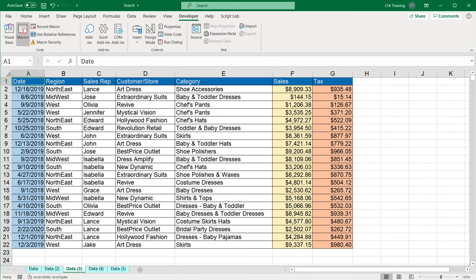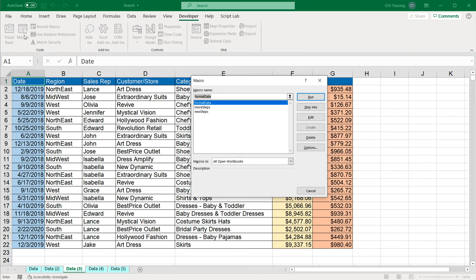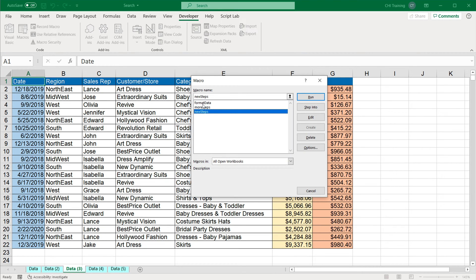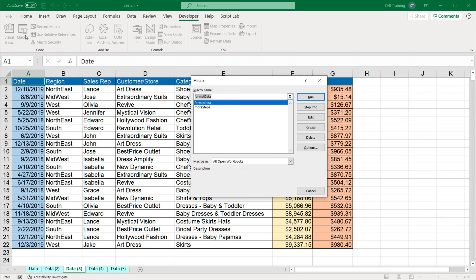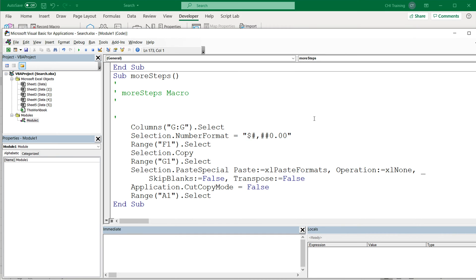So now I should have yet another macro, I'm going to open my macros list. Now to have less code, I'm going to first delete that new steps macro because I already copied all the code from this and I incorporated that in my format data macro. So I'm going to click on this and delete that. And then I'm going to go back and click on more steps and edit this macro.